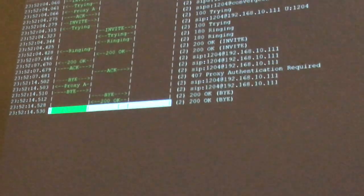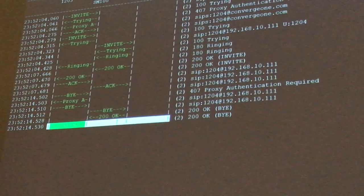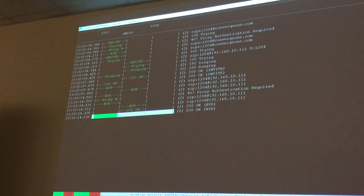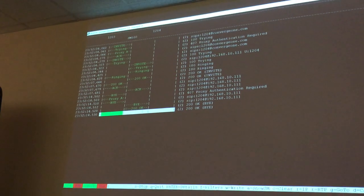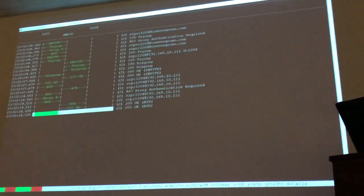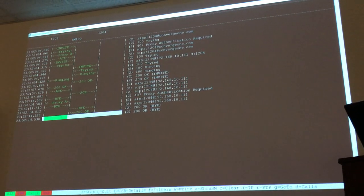So far we've seen most of the options: S to stop, Q to quit, Enter to see details of a message, F for filters, W to write. I haven't shown you the W option yet.